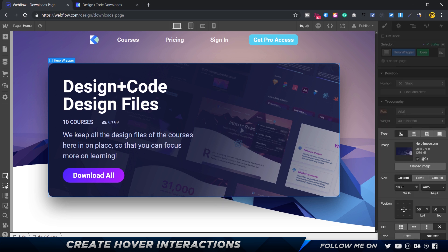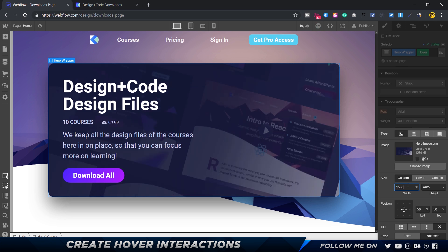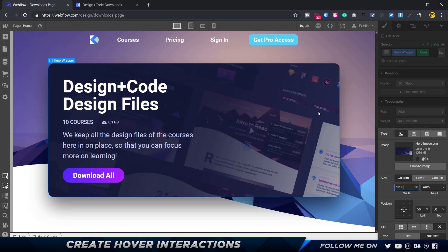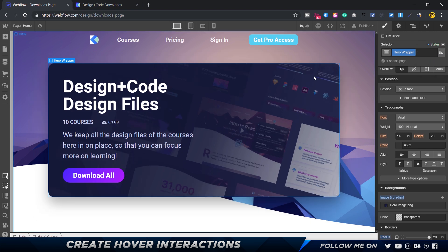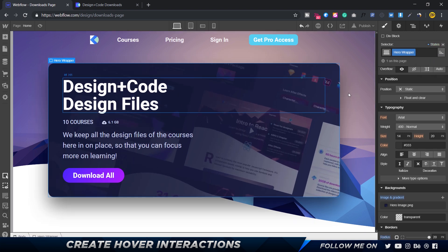We can come here to the hero image and scale this up. With a width of 1000, maybe I can make this 1500, but maybe that's too much. So 1200 seems to be a good number.